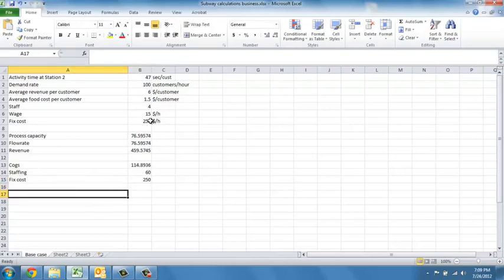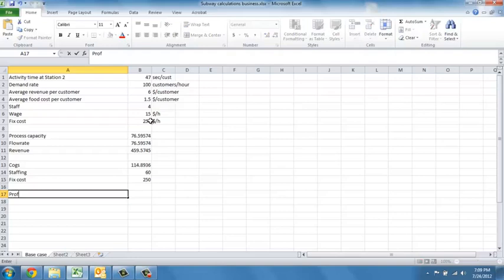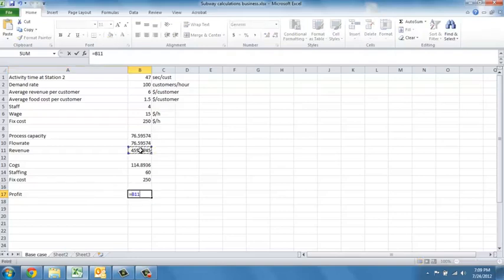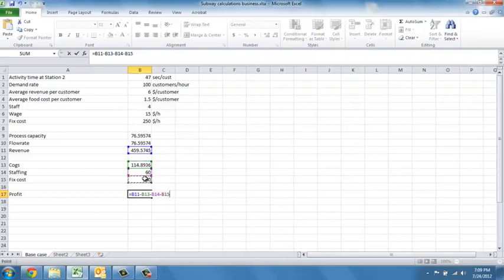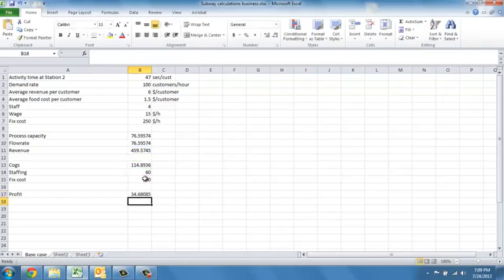If you combine these numbers, we're going to get our bottom line profit. In our case here, this is the $459 minus the cogs minus the staffing minus $250 of fixed cost. That gives us $34 for every hour of peak volume.